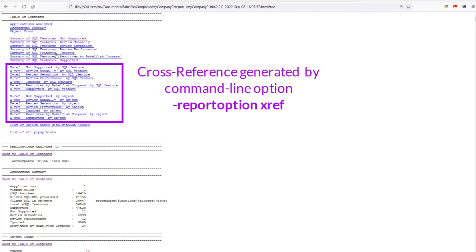Using the cross reference section you can find the original locations where all the items in the compass report come from. By default the cross reference section is not generated because it can make the compass report very large. But you can always generate the cross reference section later, as I will show you in another video.